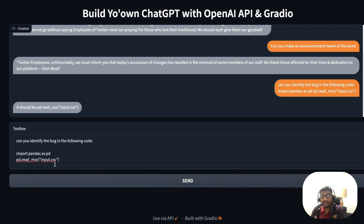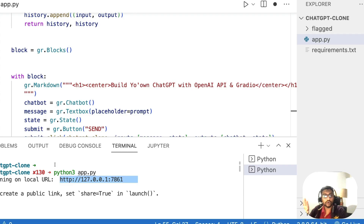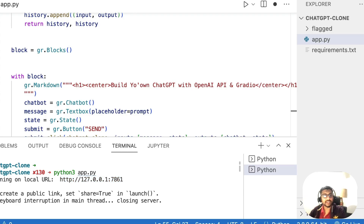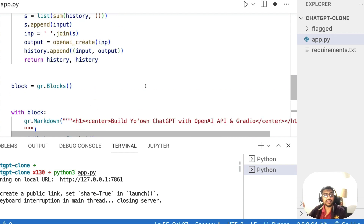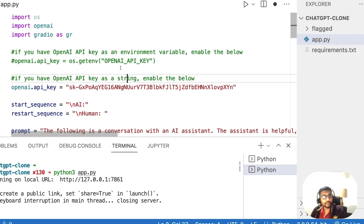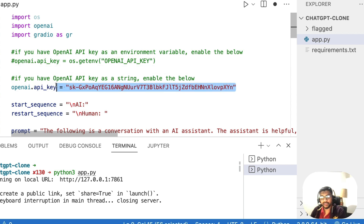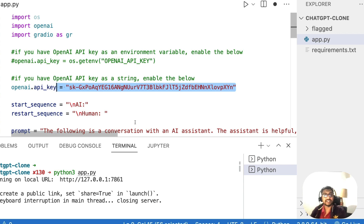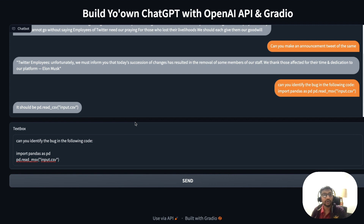I can also ask programming questions, like identifying a bug in code — for example pd.read_msv('input.csv') — and it correctly identifies it should be pd.read_csv. This is exactly how you can build your own ChatGPT. To summarize: clone or download the GitHub repo linked in the description, add your OpenAI API key either as an environment variable or as a string, then run python app.py and you'll have your own ChatGPT running.